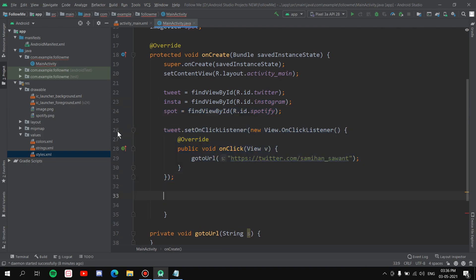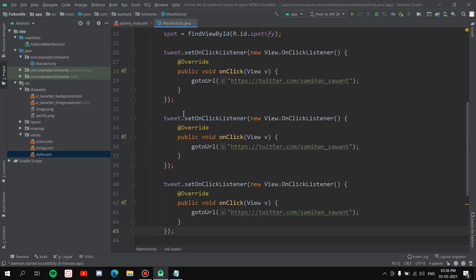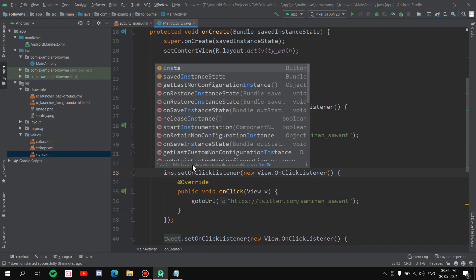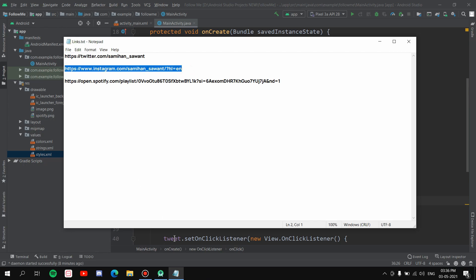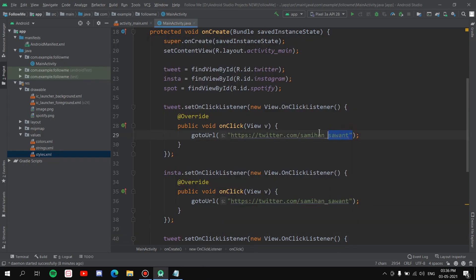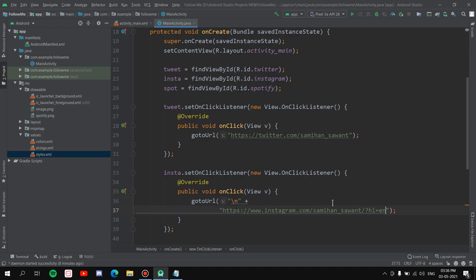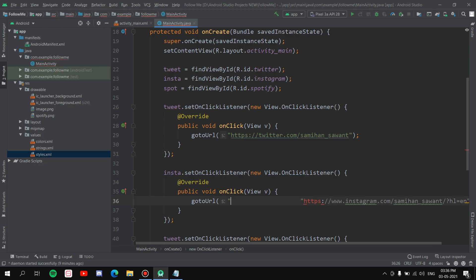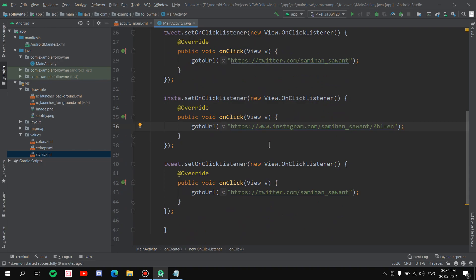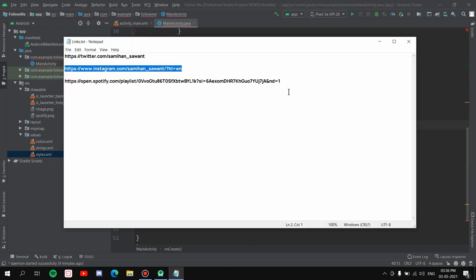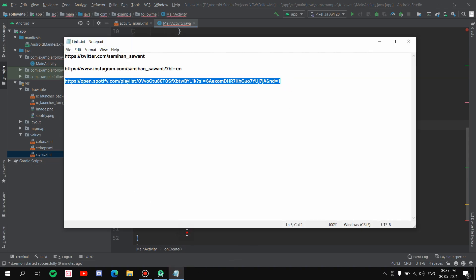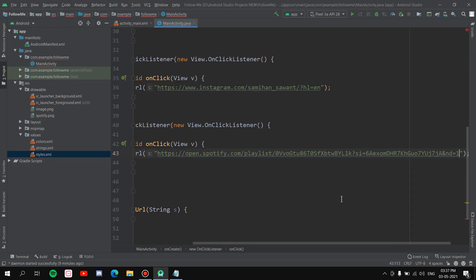Copy the listener code twice more for Instagram and Spotify. For the Instagram listener, change the object name to 'insta' and paste the Instagram URL. For the Spotify listener, change the object to 'spot' and paste the Spotify URL. All three click listeners are now ready.